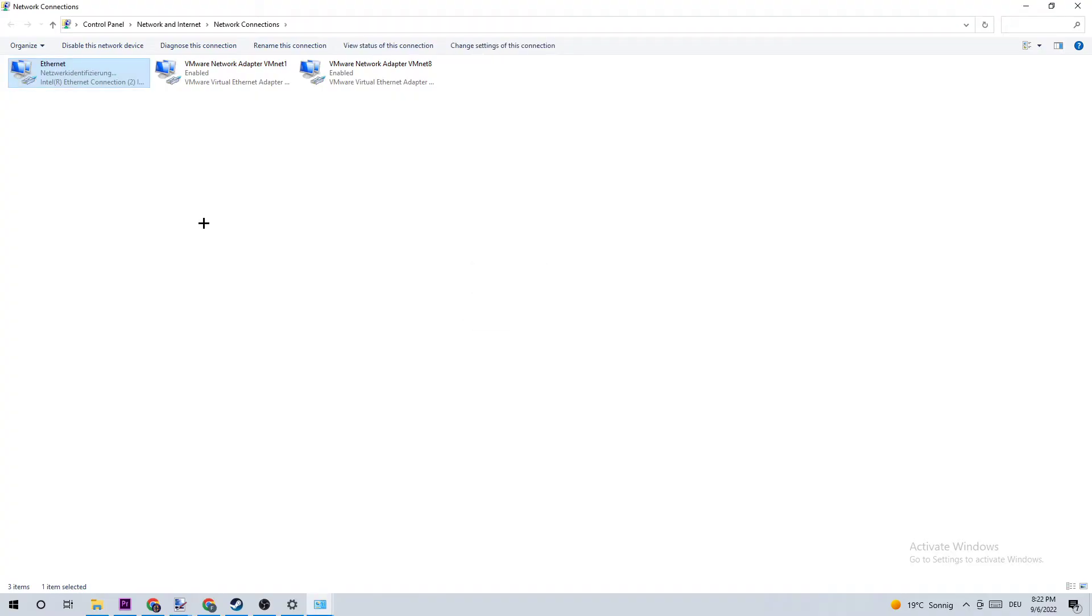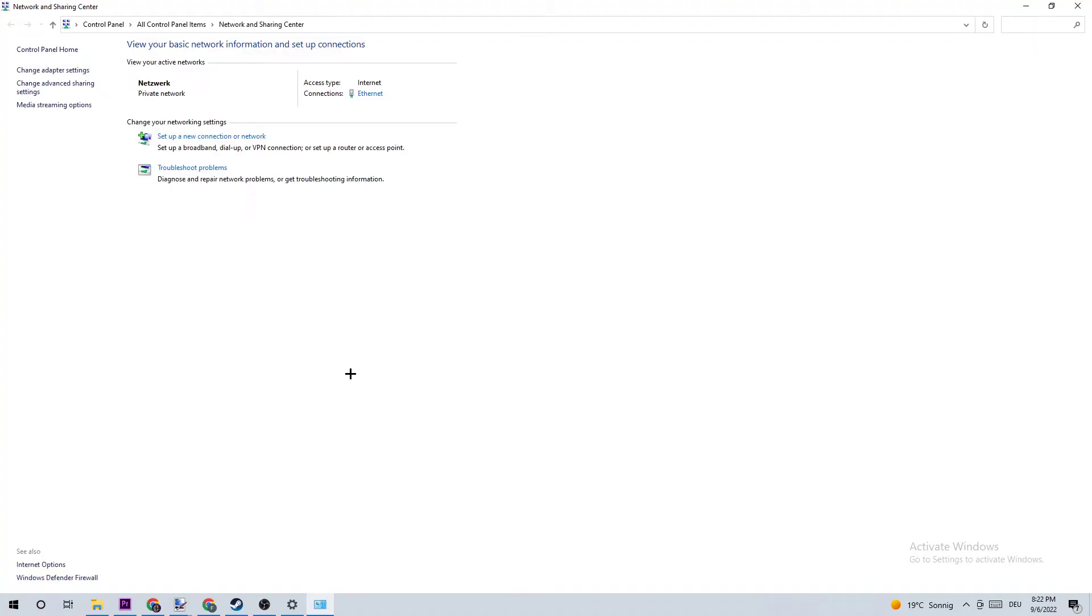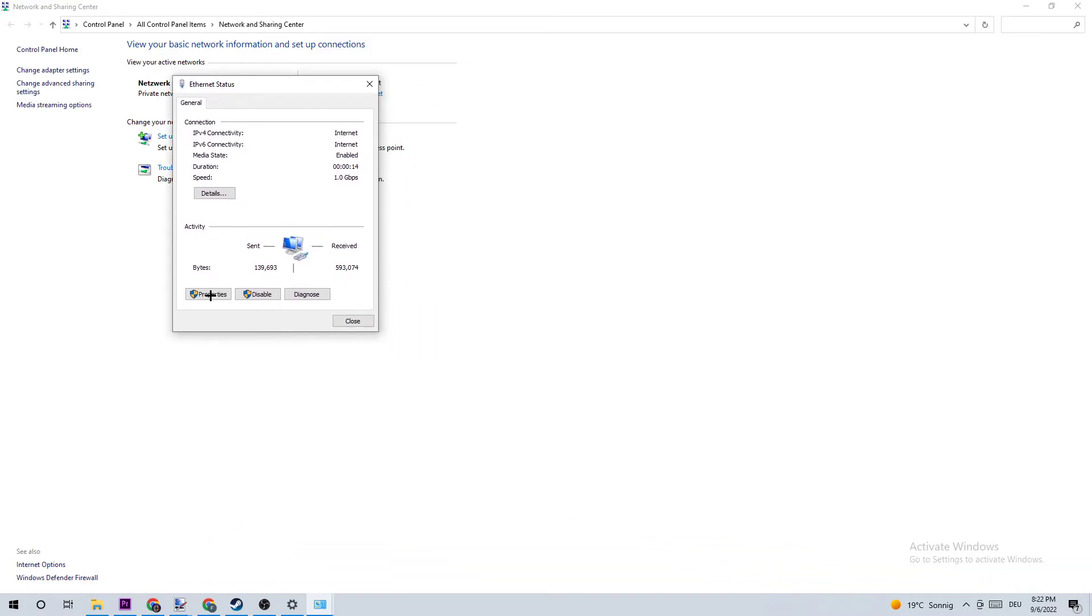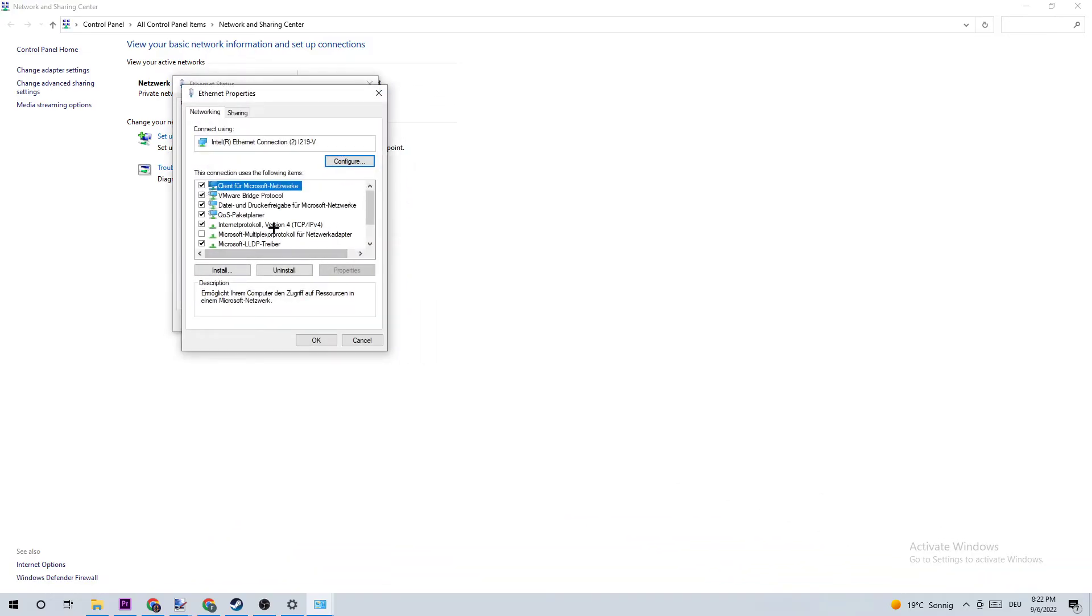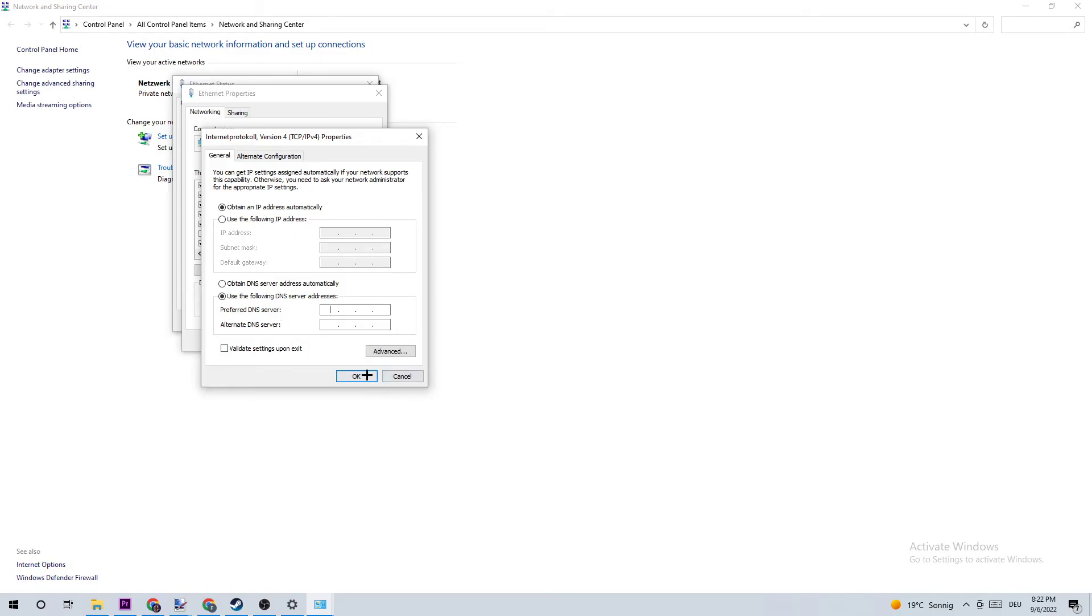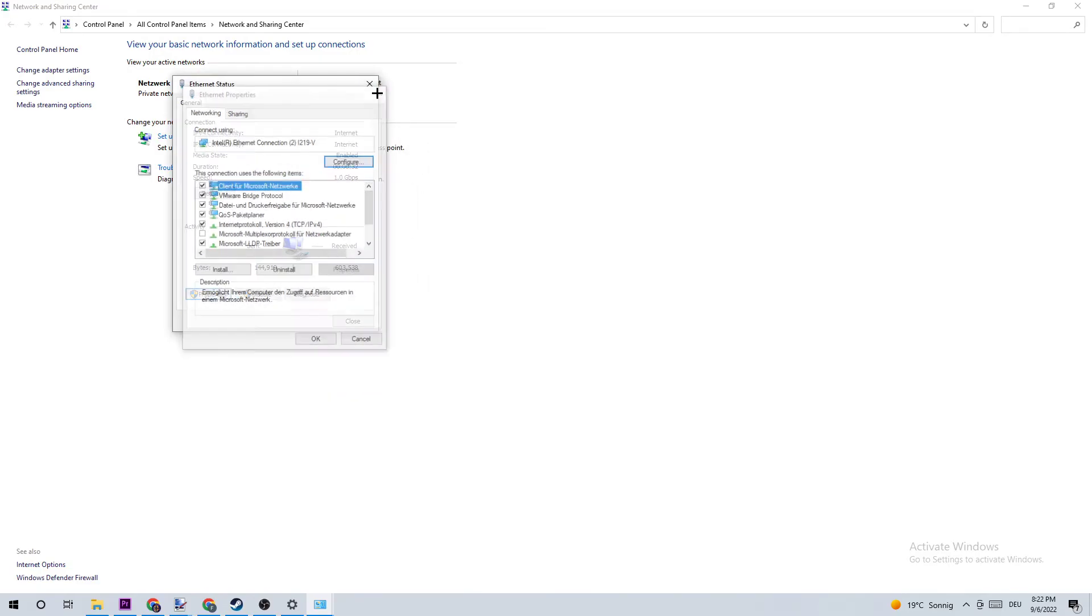Once you return to Network and Sharing Center, click on your network connection. Click Properties, and double click Internet Protocol Version 4. Enable 'Use the following DNS server addresses' and type in the Google DNS: 8.8.8.8 at the top and 8.8.4.4 at the bottom for alternate DNS. Once you did that, click OK and Apply.